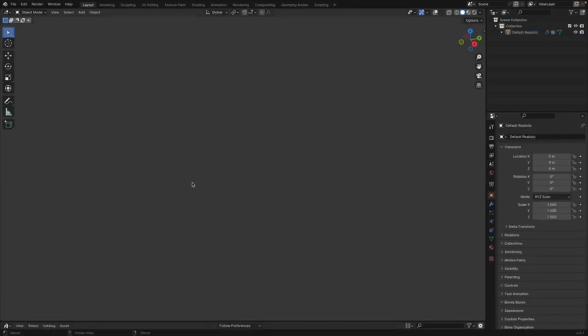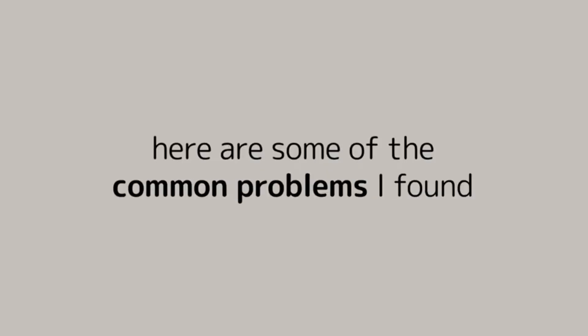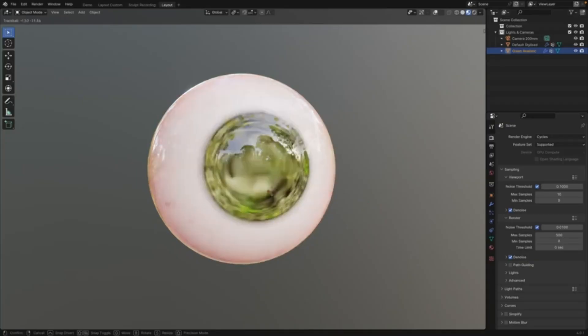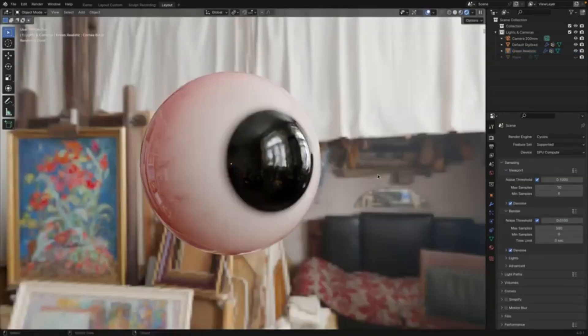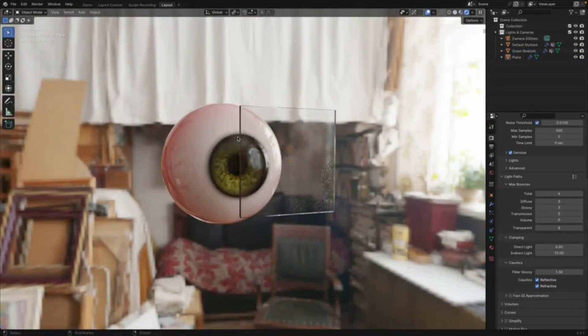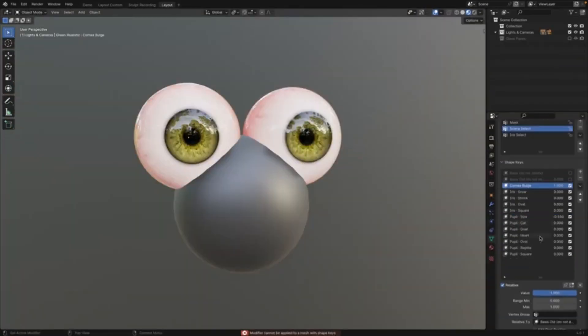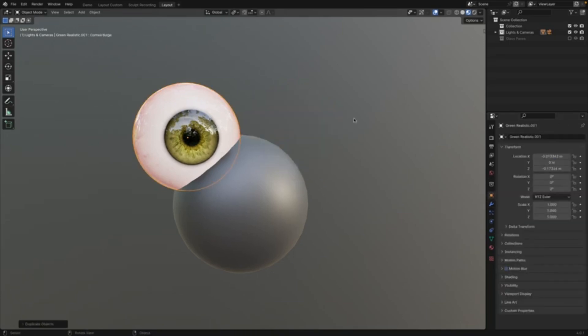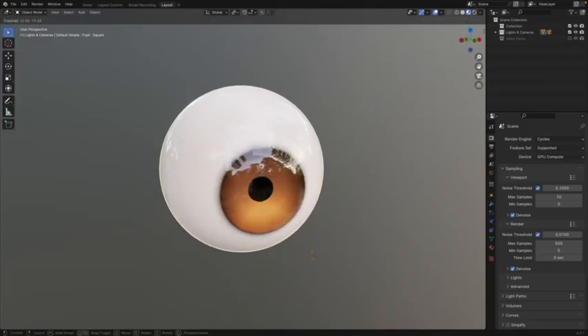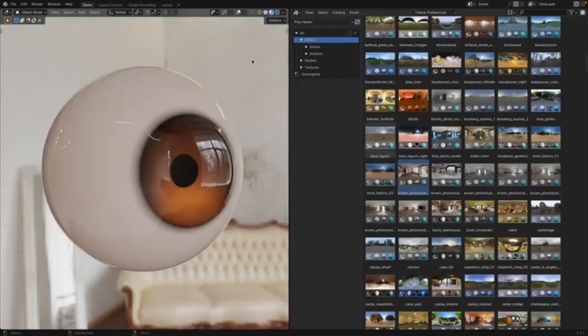TinyEye also offers an array of customization options. You can adjust the color, the size, the shape, and even the reflection of the eyes to your liking. You can also add unique touches like scars, tattoos, or unusual colors to make your characters truly stand out.